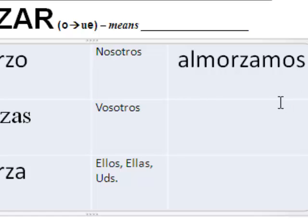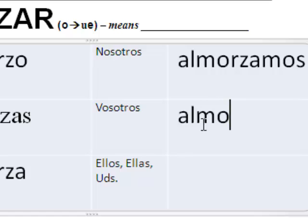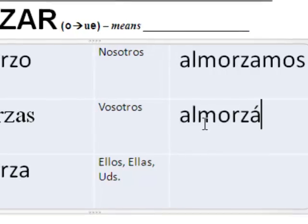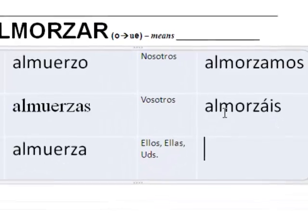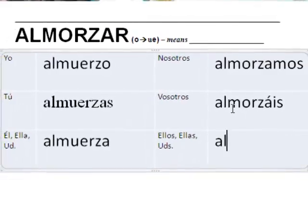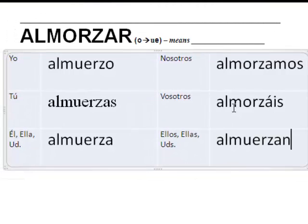I know I told you we don't do vosotros really here because we don't come in much contact with people from Spain here in Arizona. But let me throw this one on here just in case you're interested. Almorzáis — with an accent over the A. Last one: ellos, ellas, ustedes. Almuerzan. So to recap: almuerza, almuerzas, almuerza, almorzamos, almorzáis, almuerzan.